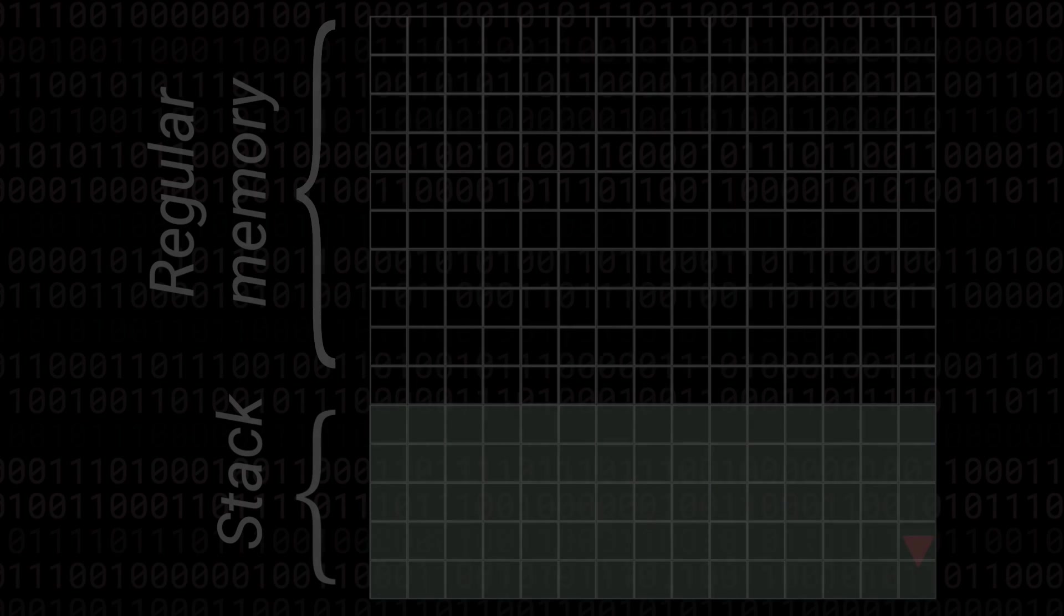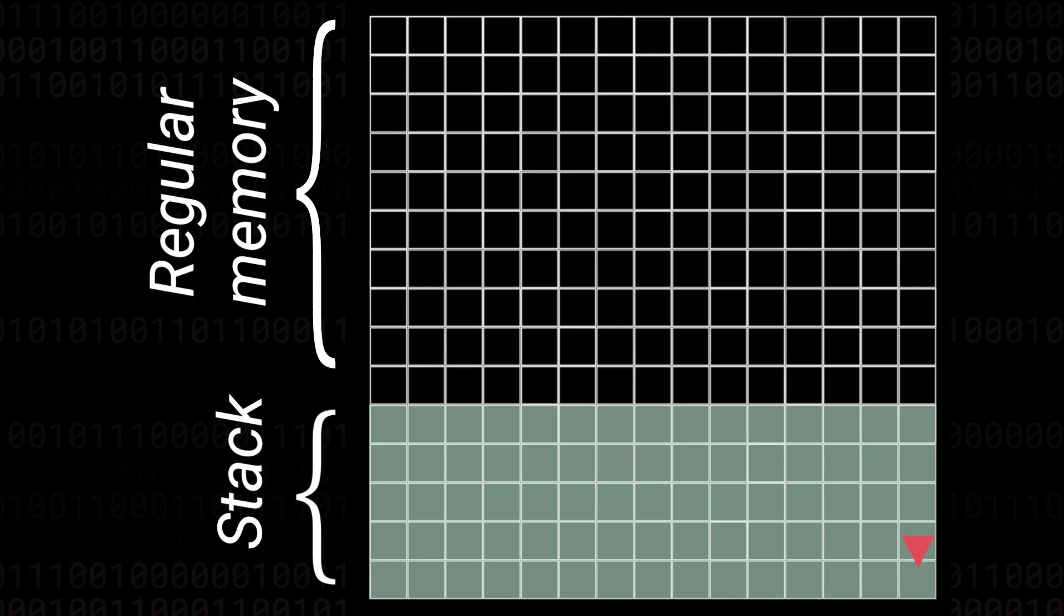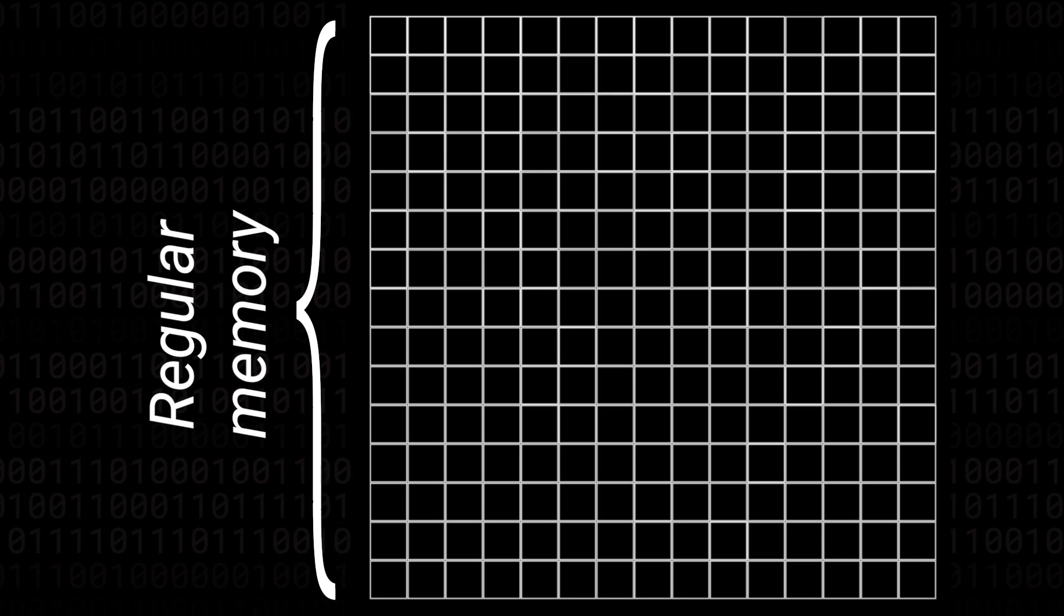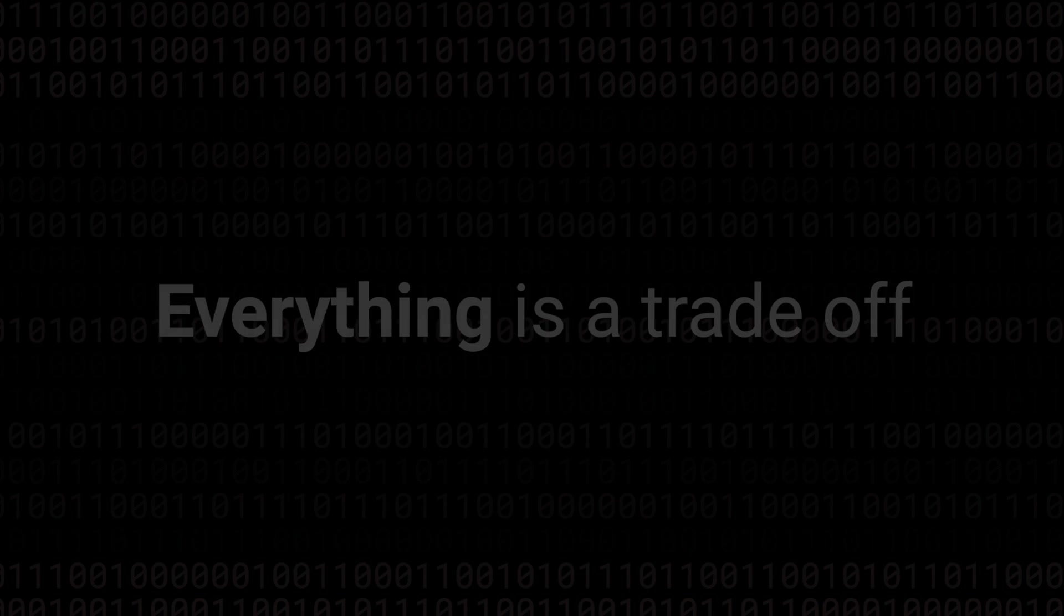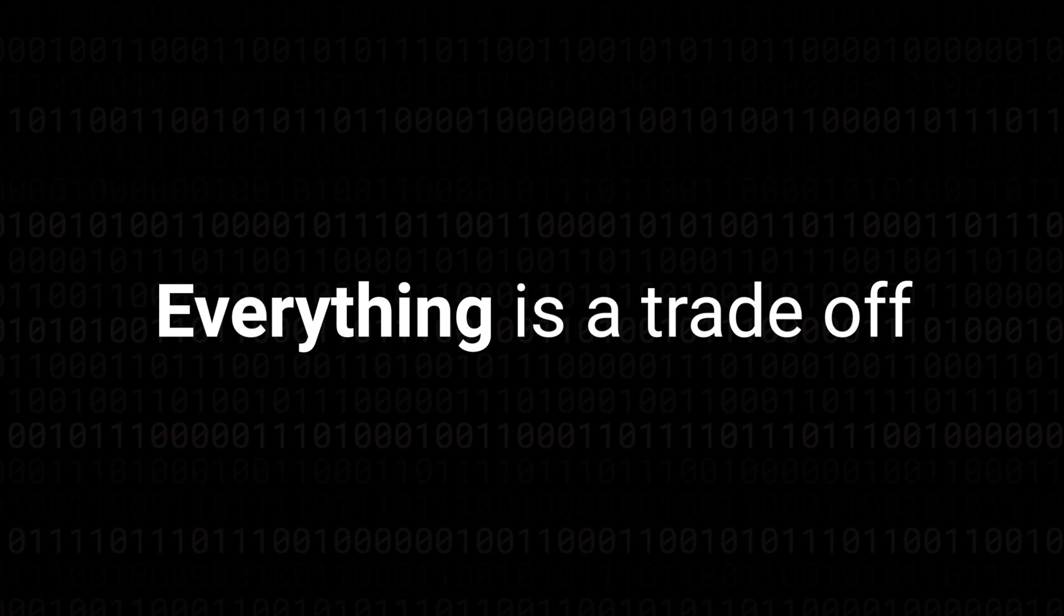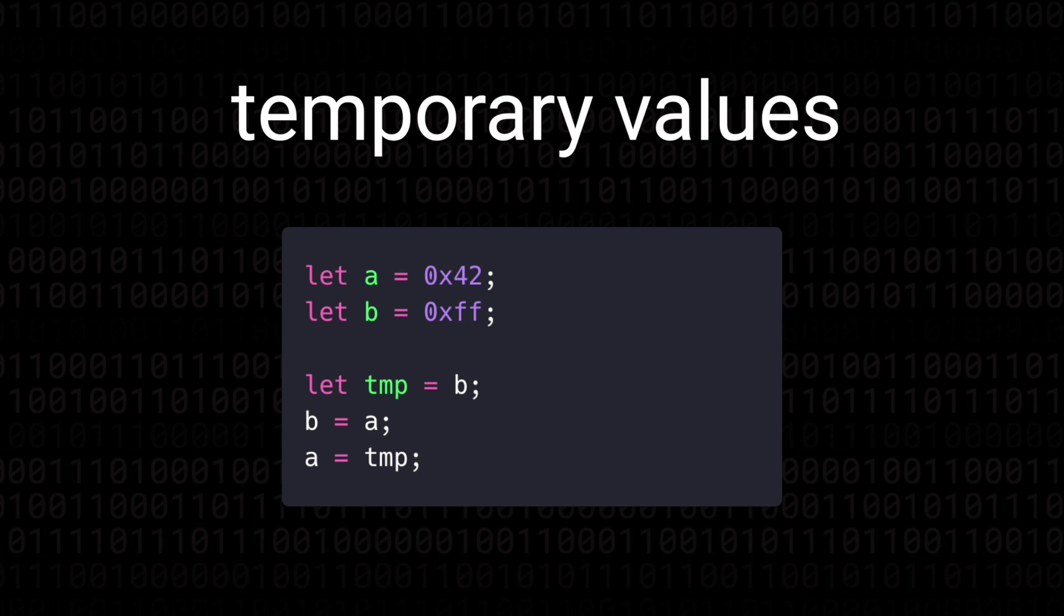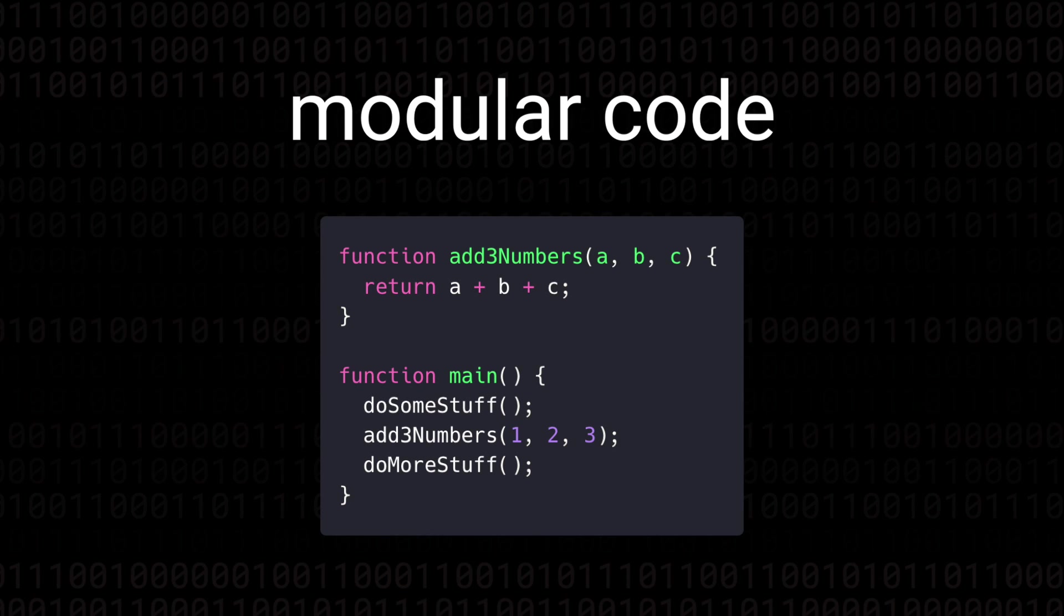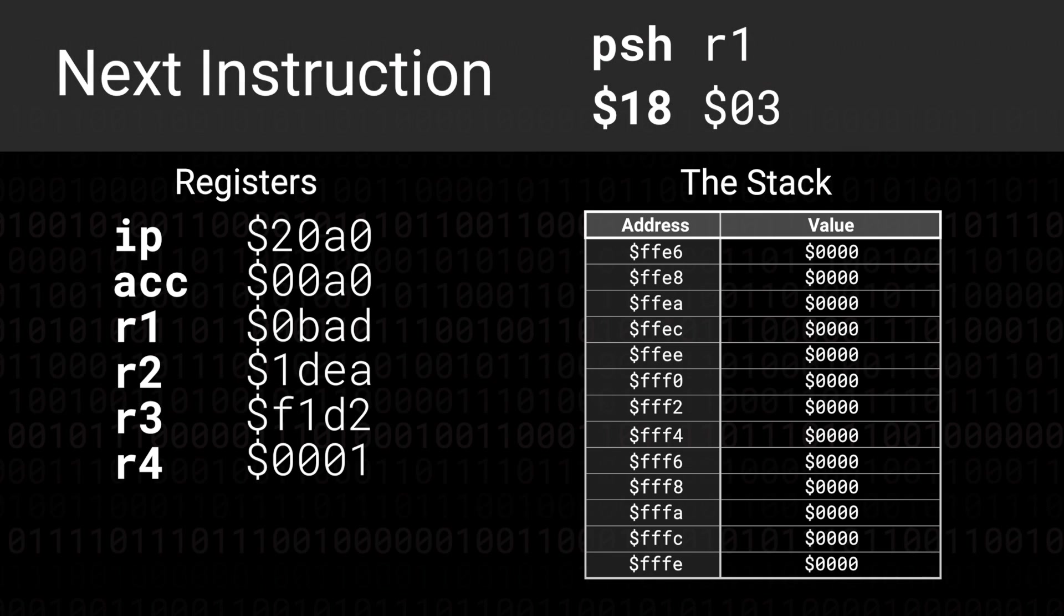In this first very brief glance maybe you're thinking that doesn't actually sound very useful, at least not more useful than just using memory any way we want. After all right now we have full access and control of memory so why complicate things? This might be true but today we're going to look at two things that the stack really excels at. The first of these two things is dealing with temporary values. The second is how it helps us simplify working with modular code in the form of subroutines.